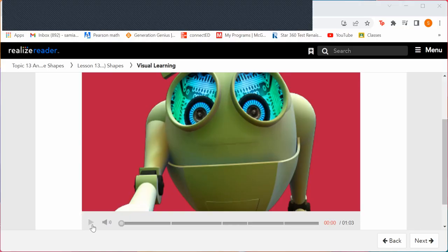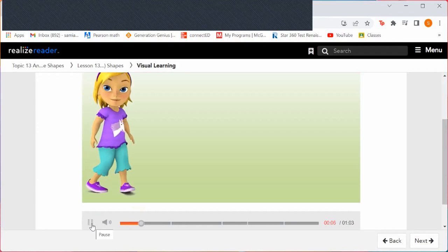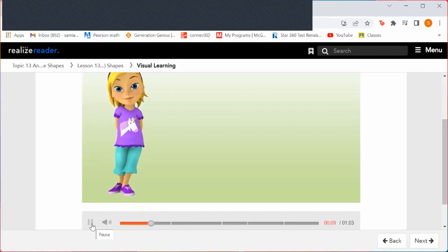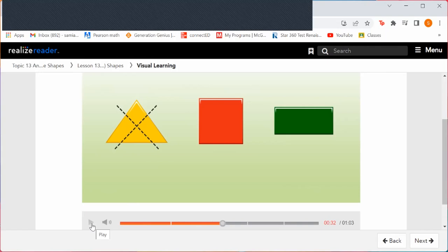Let's watch our video. How can you tell rectangles from other shapes? Emily has three shapes. Which of the shapes are rectangles? What do you know about rectangles? Rectangles have four sides and four corners. Emily crosses out the first shape. How does she know this shape is not a rectangle? Look at that shape — does it have four sides or four vertices? No, it doesn't, because it does not have four sides and four corners.